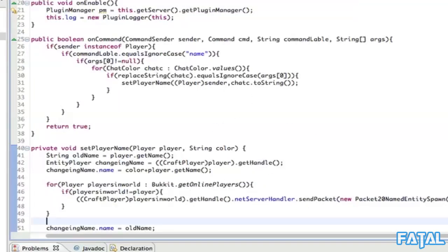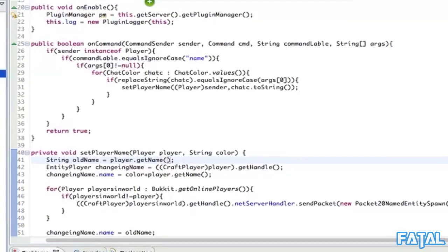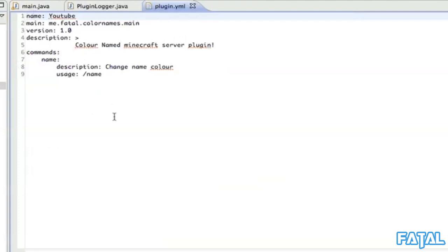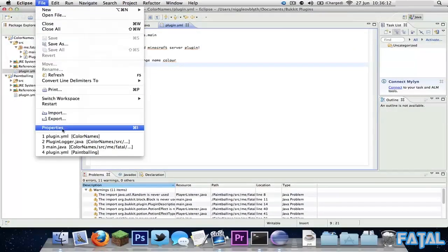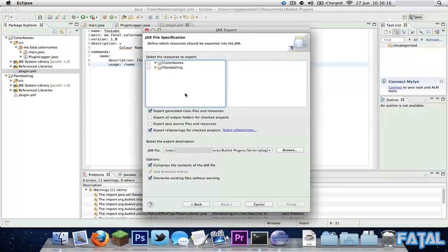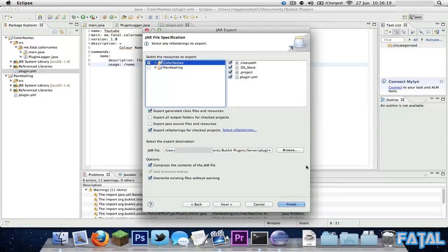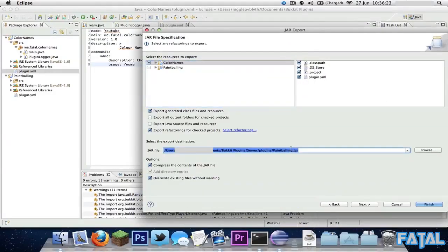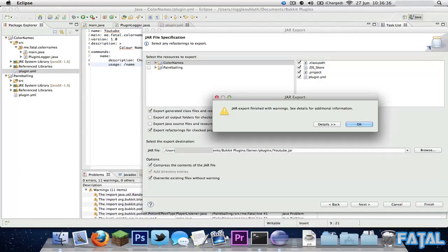I'll see you guys in one second as I jump over to the server. First, save it - and also in our plugin.yml, I almost forgot, I'll put that in the description because it's hard to remember. Then File, Export, JAR file, next, color name - save it into my plugins folder and call it youtube.jar.